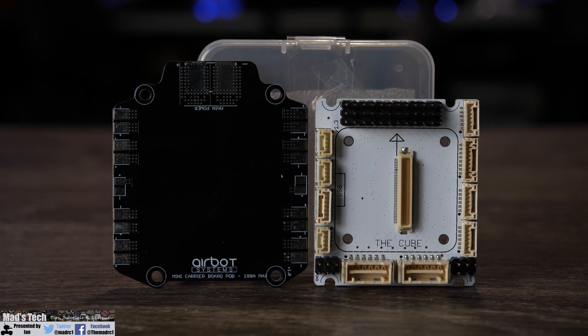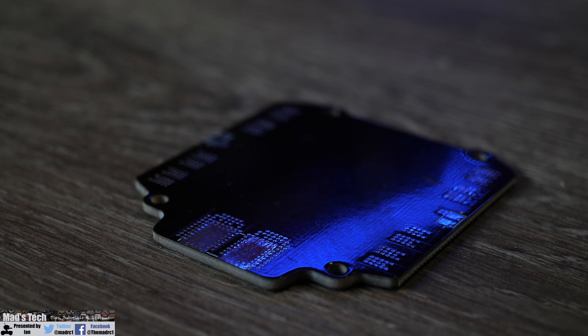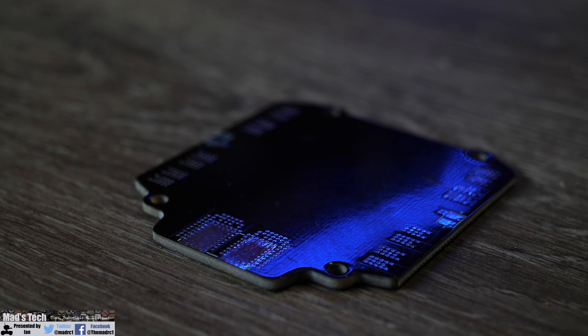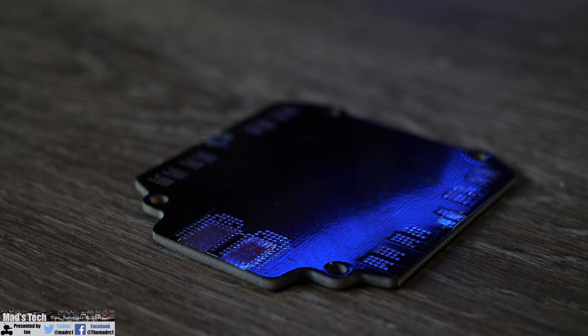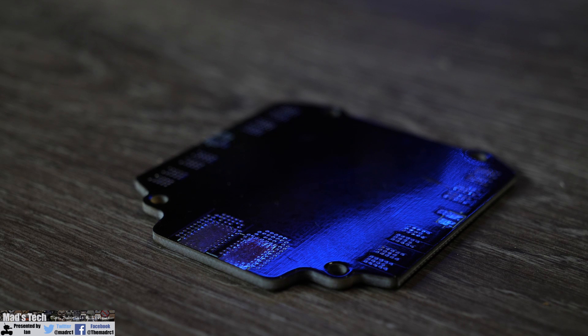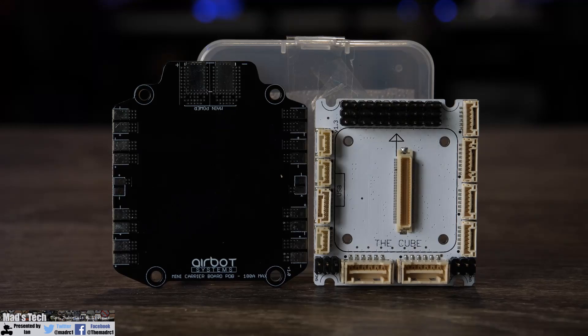As I mentioned included with this kit is a power distribution board and this is simply a PCB which has the pads for connecting your main power inputs and outputs. It doesn't contain any circuitry and it doesn't actually have to be used if you don't want to but it is nice that they include this with the kit.